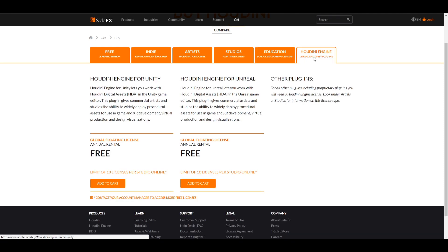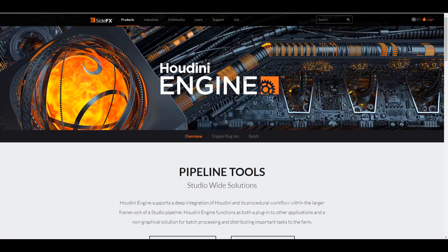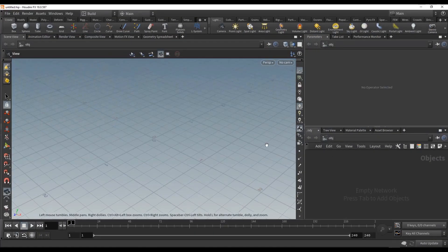The Houdini engine you're picking up for free is only available for Unity and Unreal. For those wondering how this engine actually works — maybe you haven't seen Houdini before — we're going to take a look at how this tool works and everything you need to know.